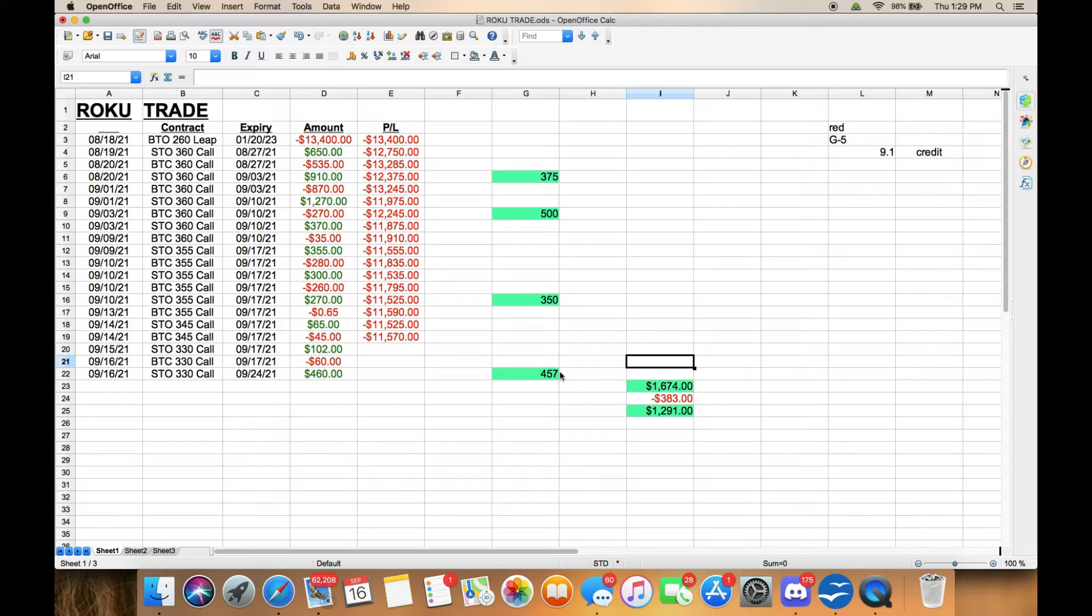My goal was to make $1600 a month and I ended up making $1674 this month.